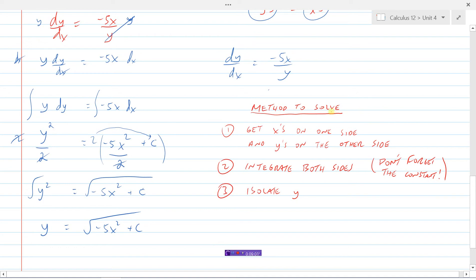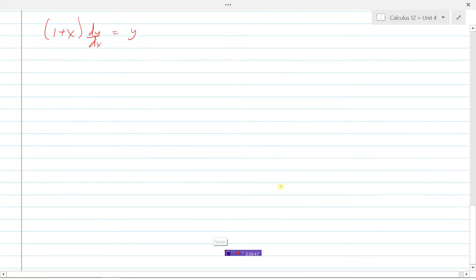To summarize our method for solving differential equations: first, get all the x's on one side and all the y's on the other — separate the variables. Second, integrate both sides — everything with respect to y on the left, everything with respect to x on the right. Don't forget the constant of integration, so add the plus c. Third, do algebra to isolate y. That's how we solve first order separable differential equations. Here's another example: (1 + x) dy/dx = y.